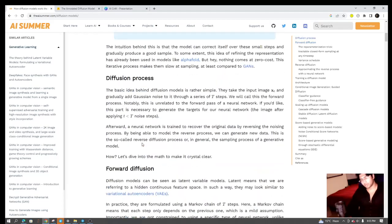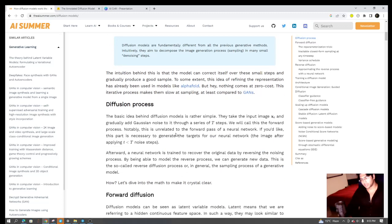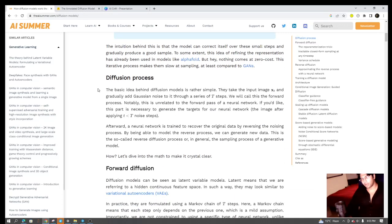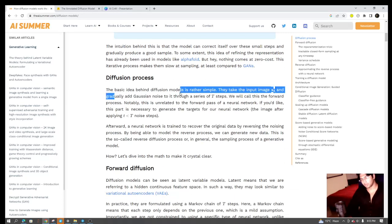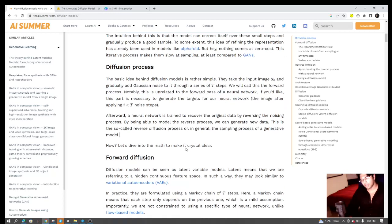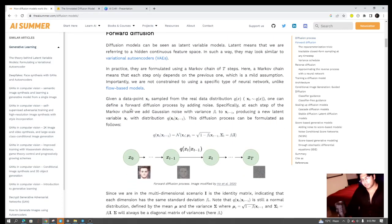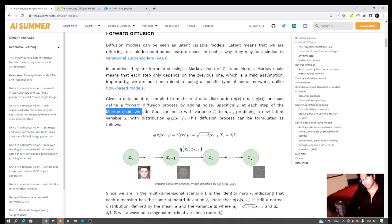The first thing they have talked about in this article is what is the diffusion process, and basically they're talking about how you take an image and gradually add noise through a series of time steps, and they have mentioned about the process being a Markov chain.